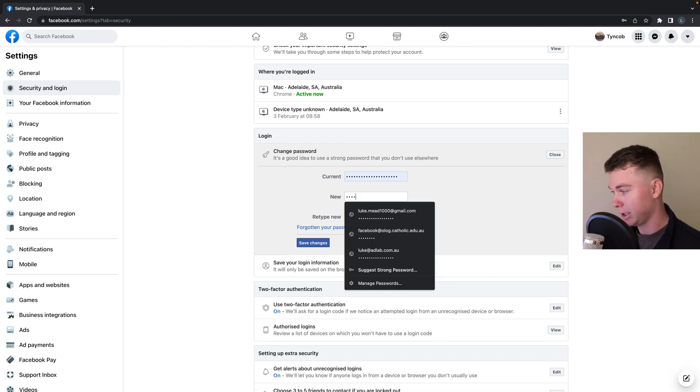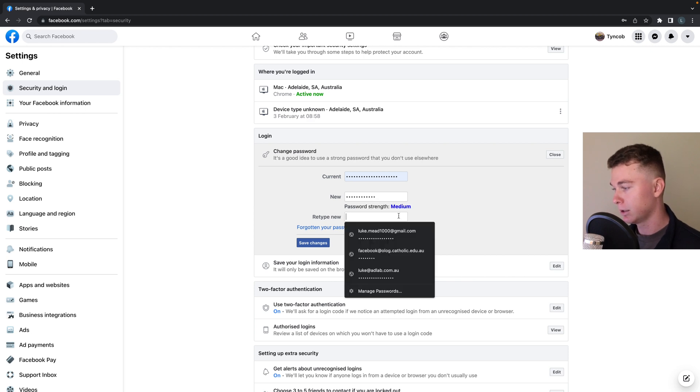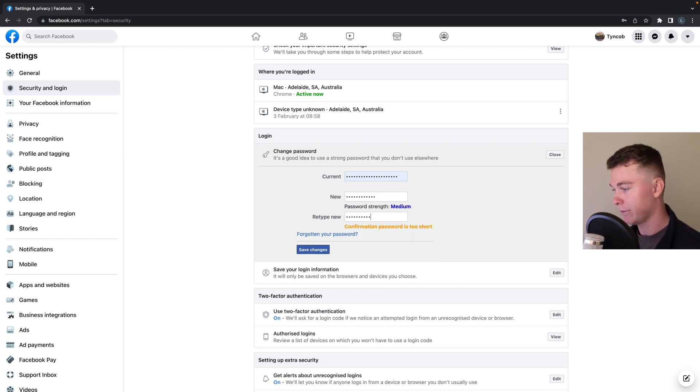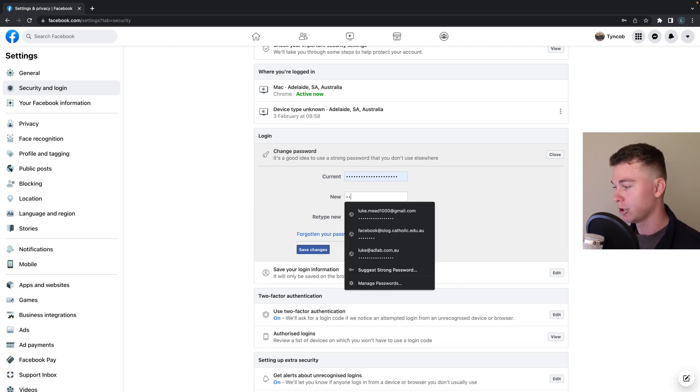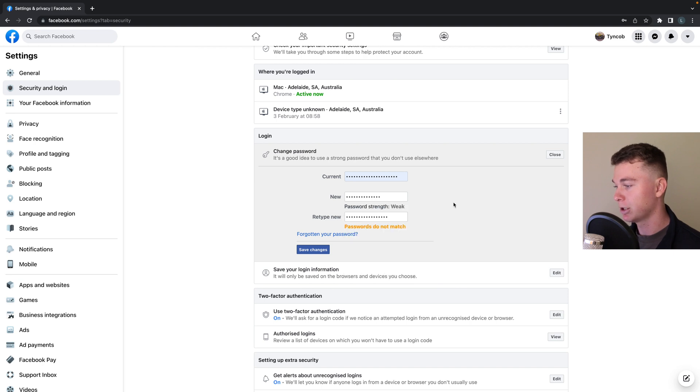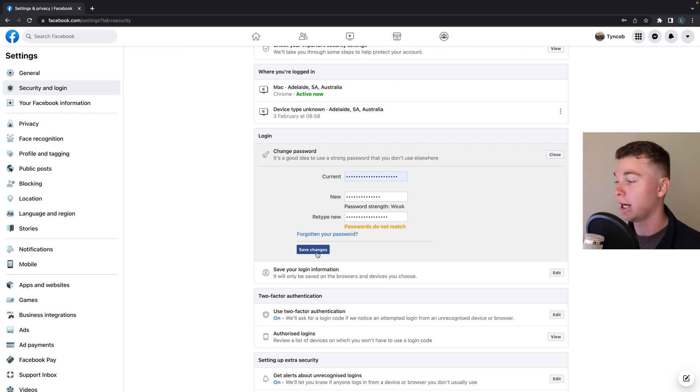So you want to type in your password here whatever it might be. Type in here whatever it might be. These don't match because I've just absolutely typed in randomness. But once you've done that you'll be able to hit save changes and then update your password.